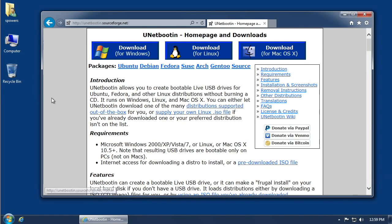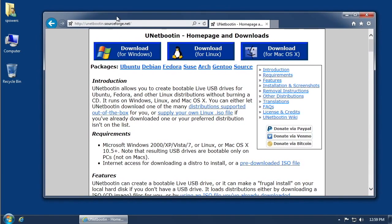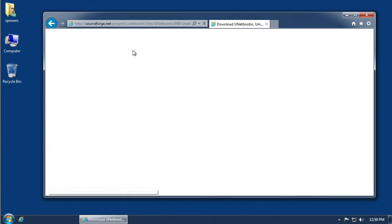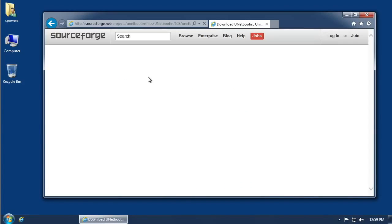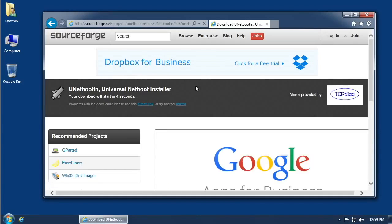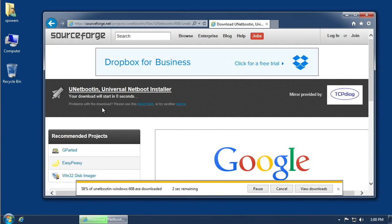Here we are on a Windows 7 machine, all set up to download and set up this USB drive. I've gone to the unetbootin.sourceforge.net website. Remember it's cross-platform — we're going to download the Windows version of Unetbootin because we're on Windows. Just click on that, you know how to download a file. I'll click Save and it'll save it in my Downloads folder.